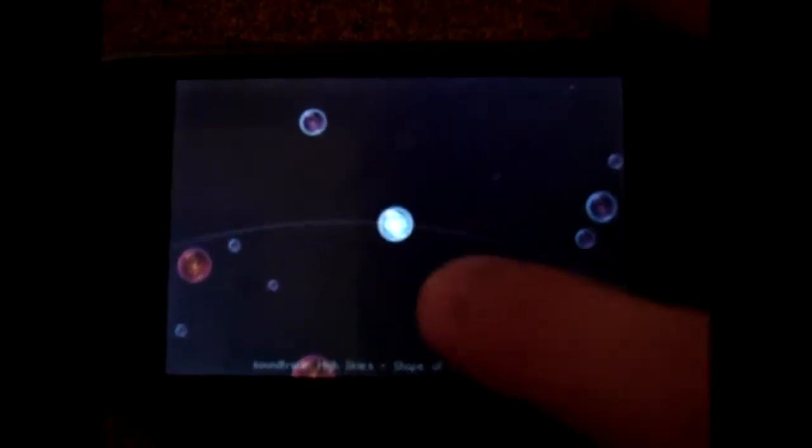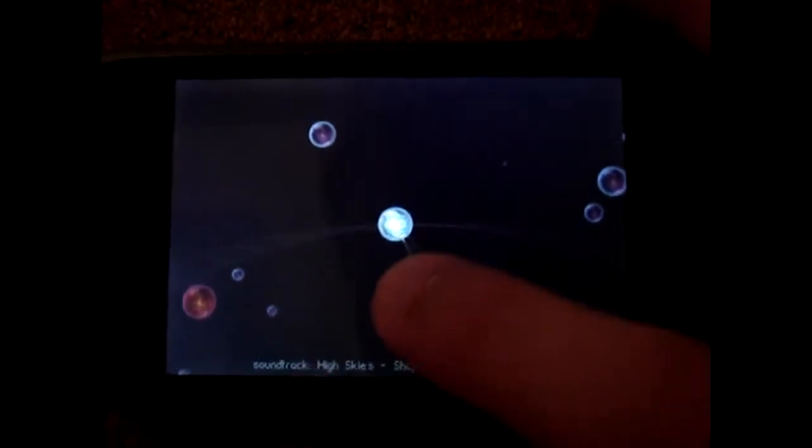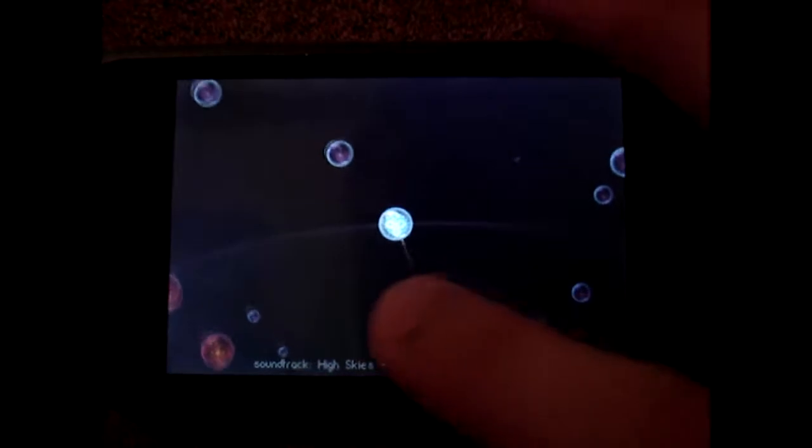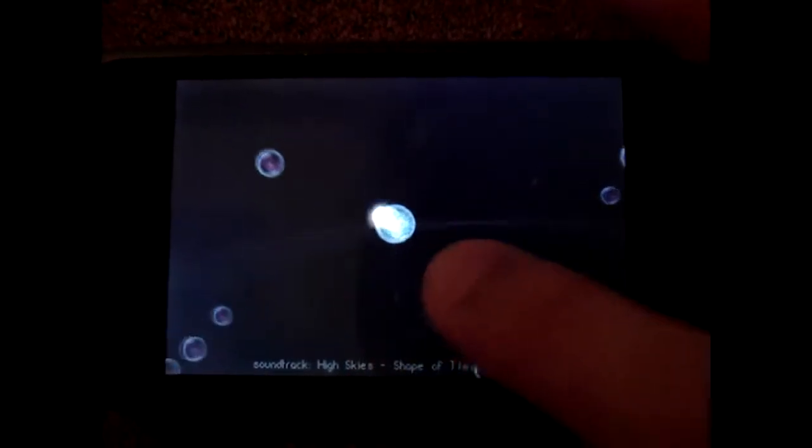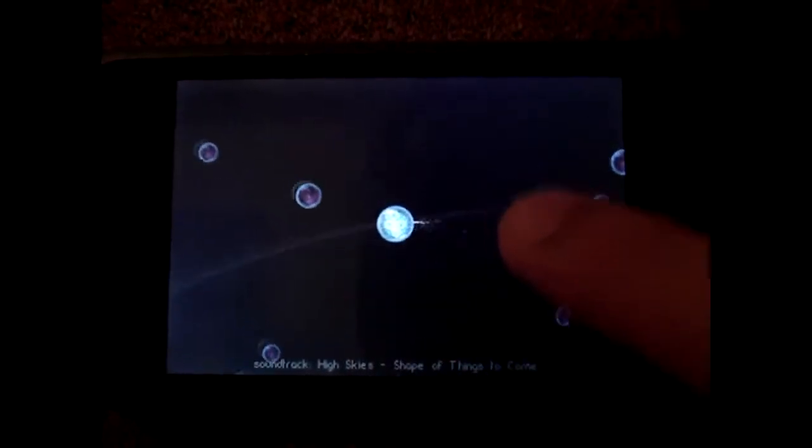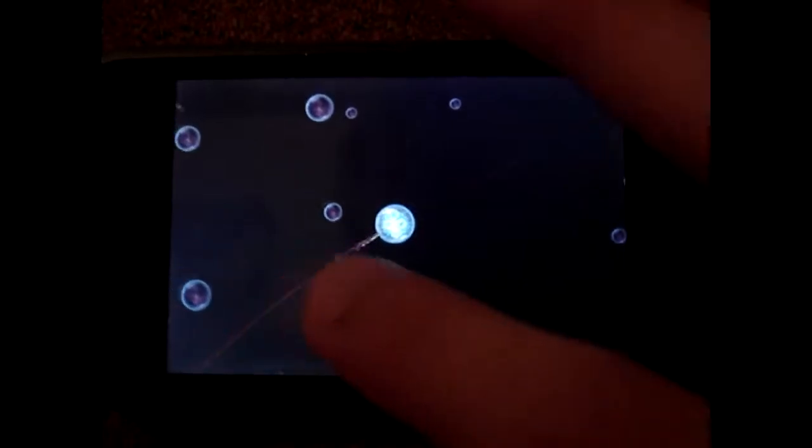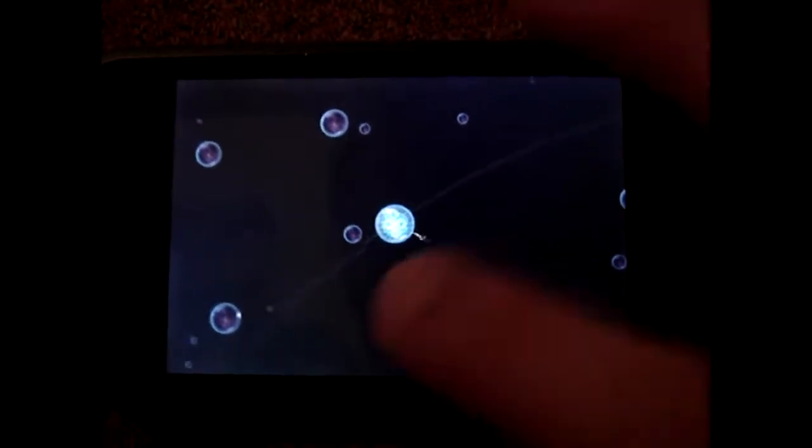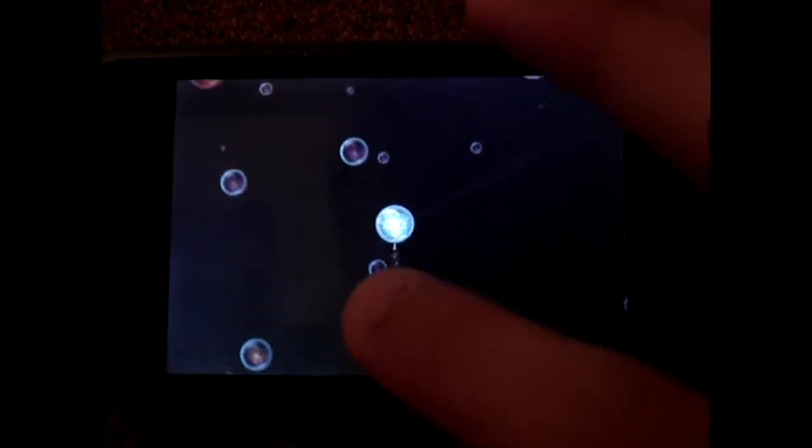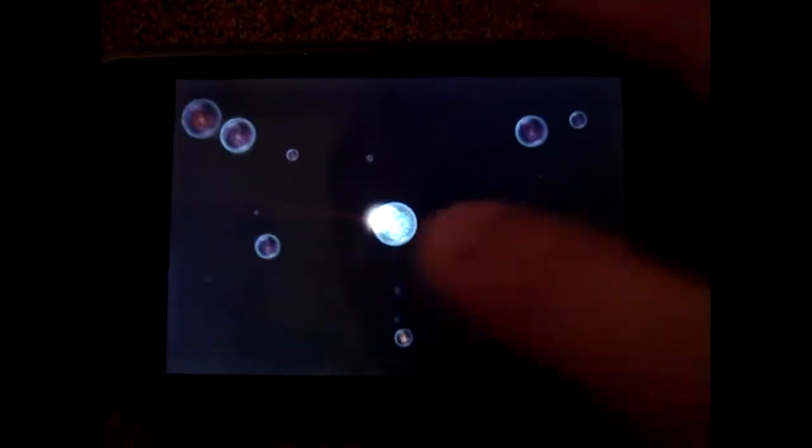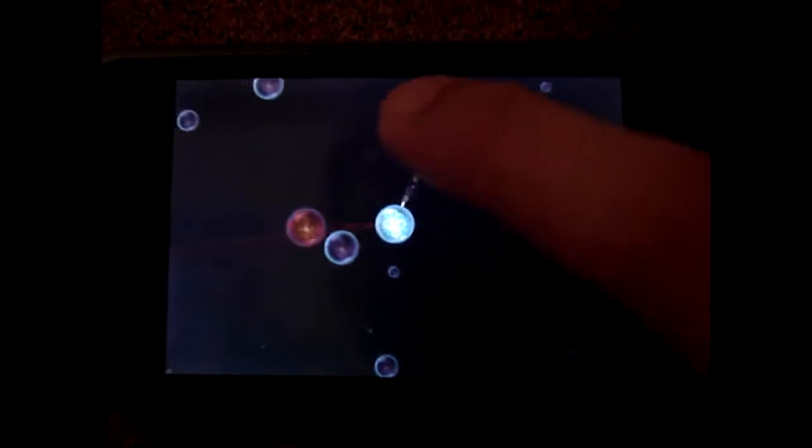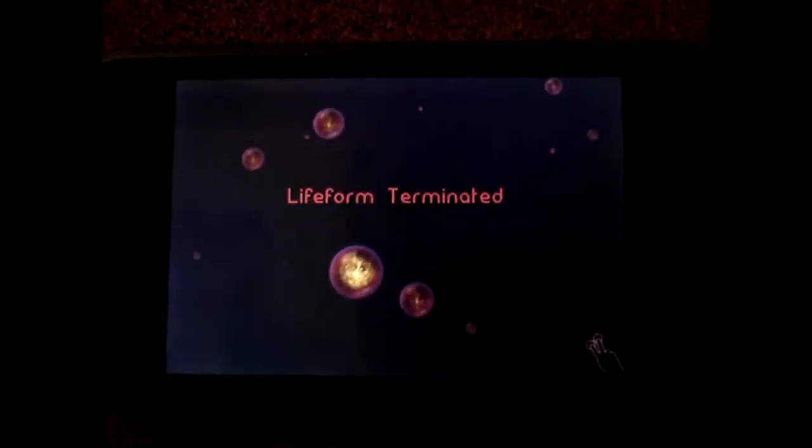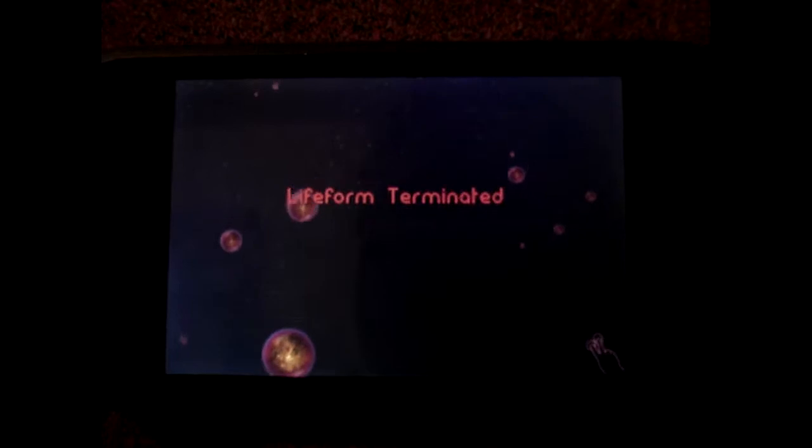The objective is still to get bigger but you also have a gravitational field which you need to be aware of. Make sure you don't get sucked in or you'll be terminated. That was a bad example.